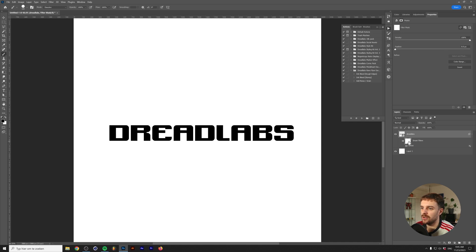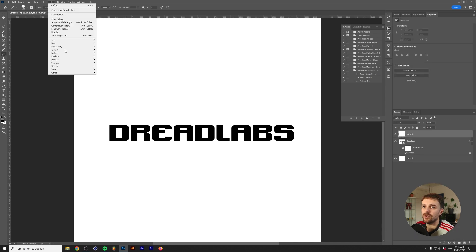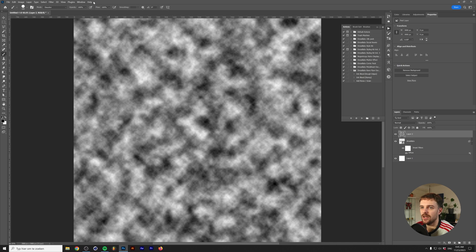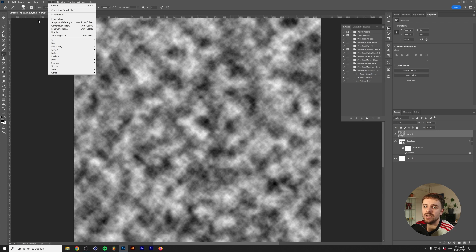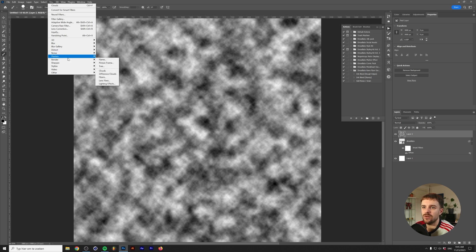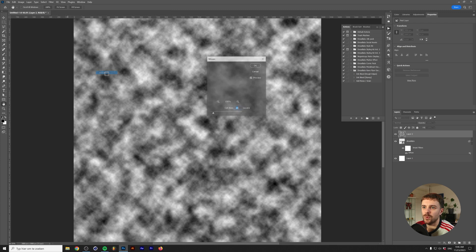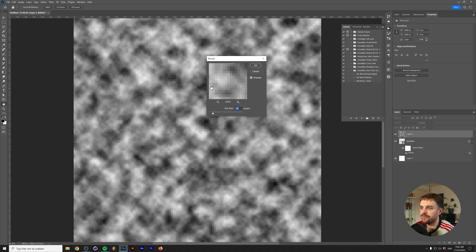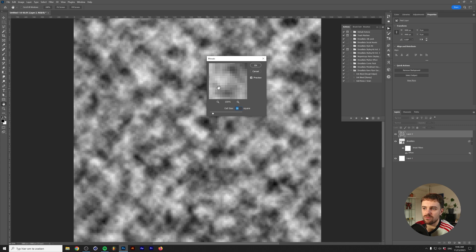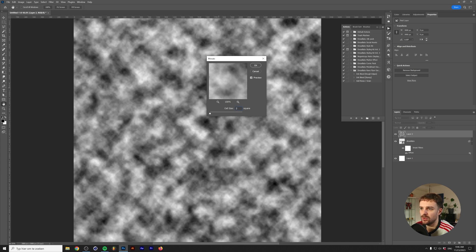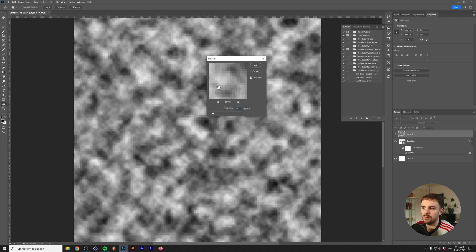I'm going to press control or command Z so we're back with the normal offset filter. I'm going to make a new layer and go to filter, render, clouds. This generates a random noise pattern.